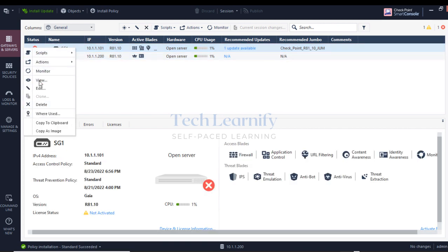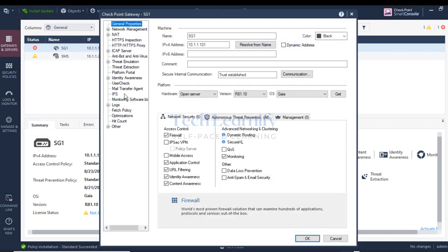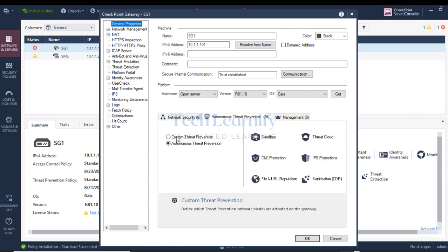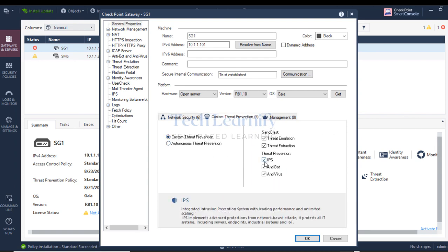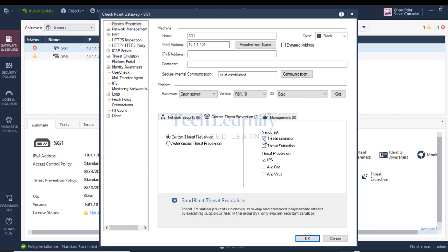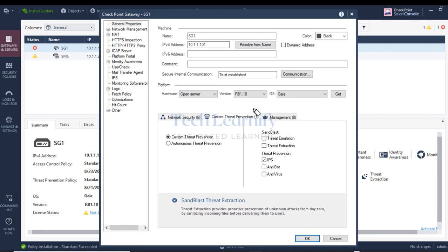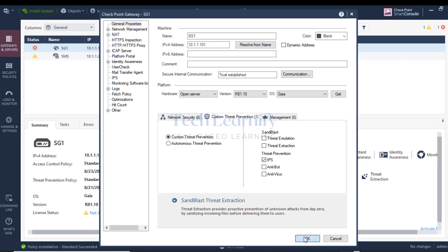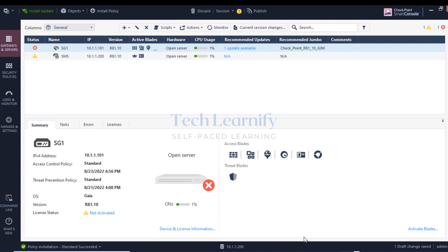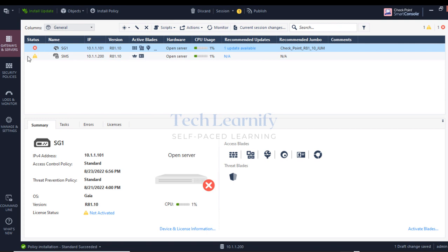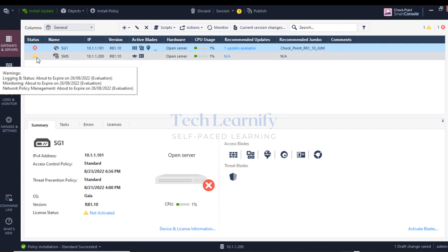Now let's enable the IPS blade. Go to the gateway settings, enable custom threat prevention, and uncheck all options except IPS - I want only the IPS blade enabled. Hit OK. First step done - the blade is now activated and enabled. After policy installation, the red warning symbol should disappear.